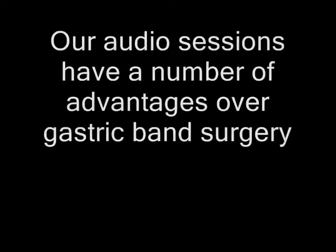Our audio sessions have a number of advantages over gastric band surgeries. Here are some of them. They're cheaper. No scars. No recovery time from surgery, which usually means time off work. No pain. No risks associated with surgery. And a 60 day money back guarantee.